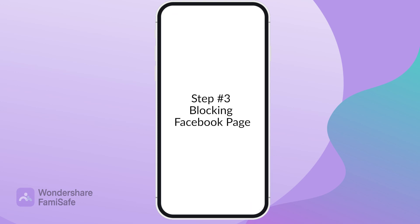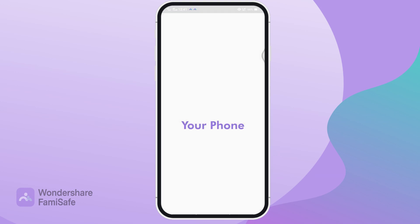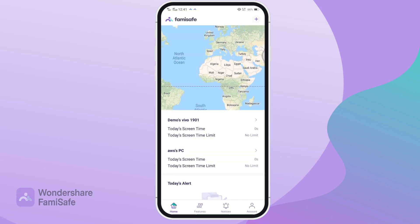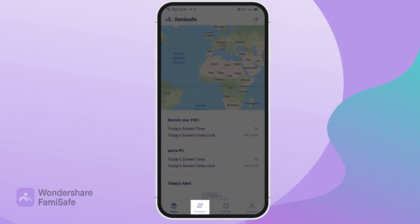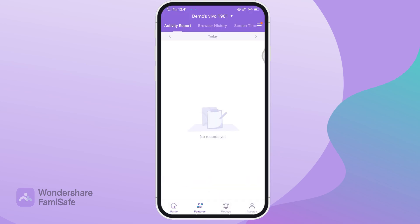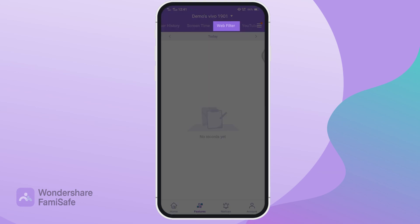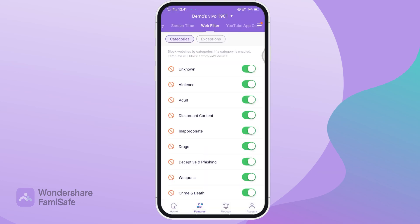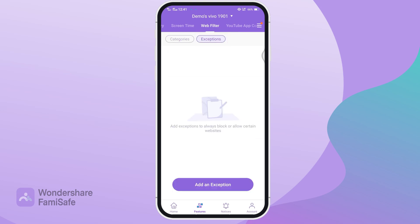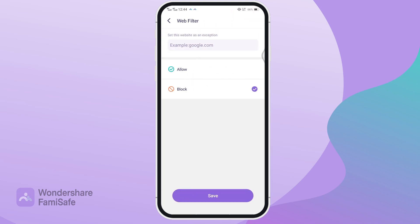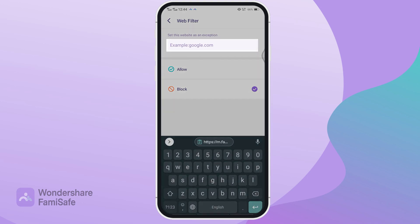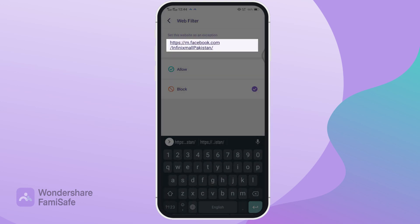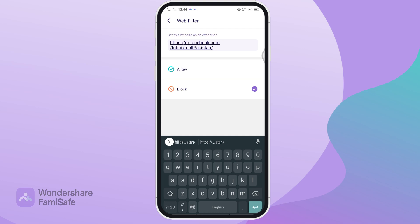Step number three: blocking a Facebook page. On the FamiSafe application, select Features, then tap the Web Filter option using the first menu. Then tap on Exceptions, then tap on Add an Exception. You can type in or paste the URL of the page you want to block in the links section. Make sure Block is selected and press Save.